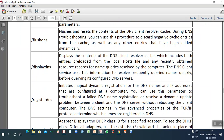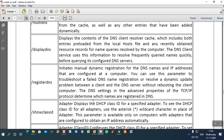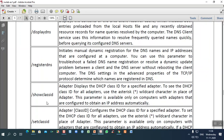There are two ways to make a connection between networks — dynamic connection and manual connection. For a manual connection, you want to register, and for that we use 'registerdns'. With Dynamic Host Configuration Protocol, it connects dynamically, but for manual registration, registerdns can be used.